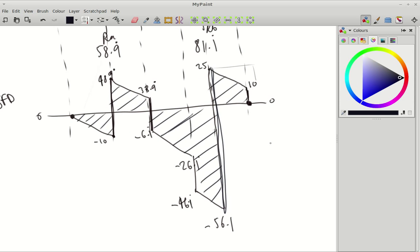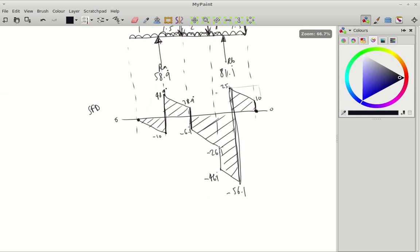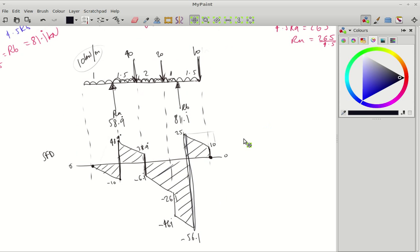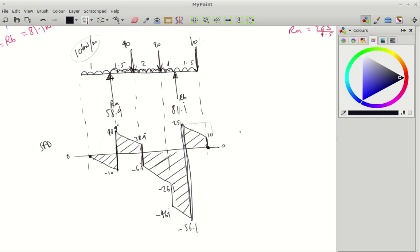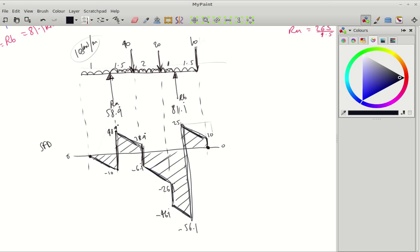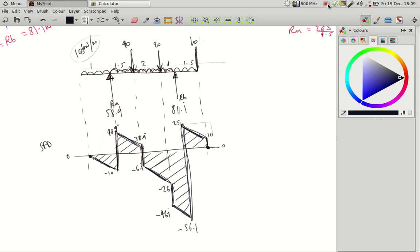That's how you draw the shear force diagram for that beam. You notice the UDL is 10 kN evenly all the way across, so the slope of these lines wants to be parallel. They fall at the same rate, it's the same pitch. Use an app or a CAD package or something to draw it properly. There you go, so that's shear force diagram for a complex beam.